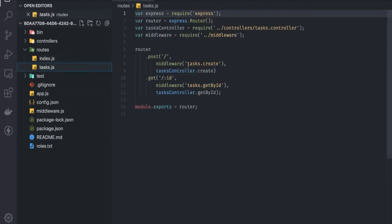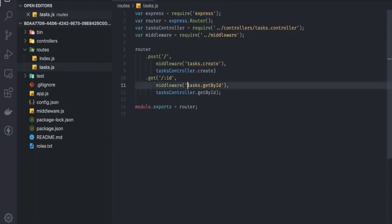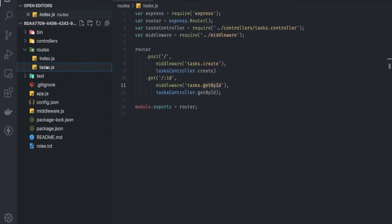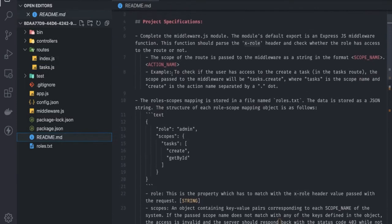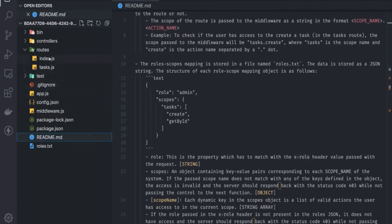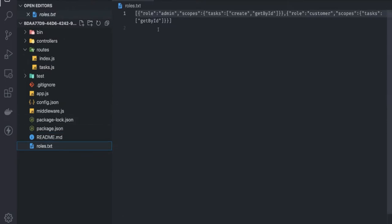If you look at these routes, we are passing the scope as something like 'task' — that's the entity — and an operation name. The role-to-scope mapping is stored in the file roles.txt. For the admin role, the scope on the task entity allows create and get-by-id. We need to write parser logic to read the roles after capturing the x-role header.